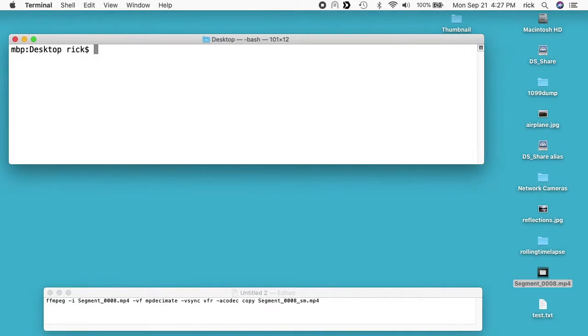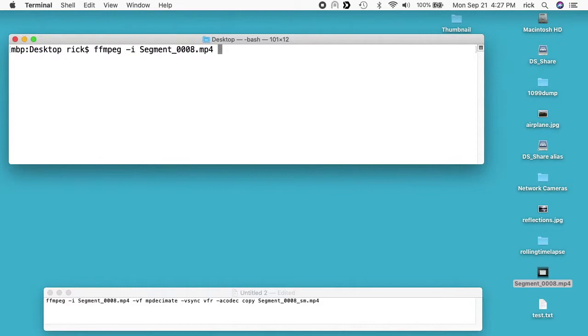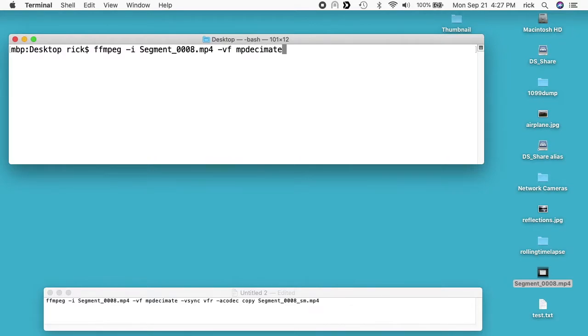I can run this command. I have it down here on the bottom of the screen, but I'll walk through it. I'll type FFmpeg space dash I, so this is the input file, and we want that segment underscore 0008 dot mp4. Then we want to do dash VF and that's the MPDecimate filter. I'll do space and then dash vsync space.